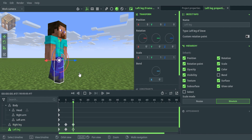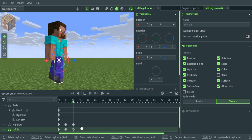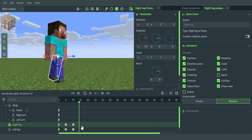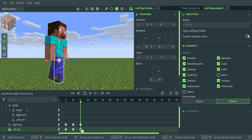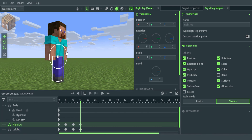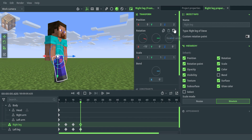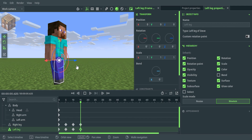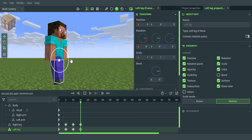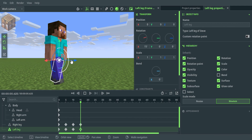Then skip to frame 15 in the timeline and add 2 more keyframes. Move the right leg forward by minus 15. Next, reset the position to 0 and the left leg back by 15.